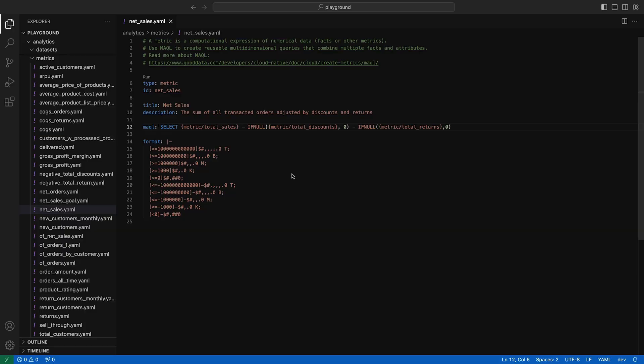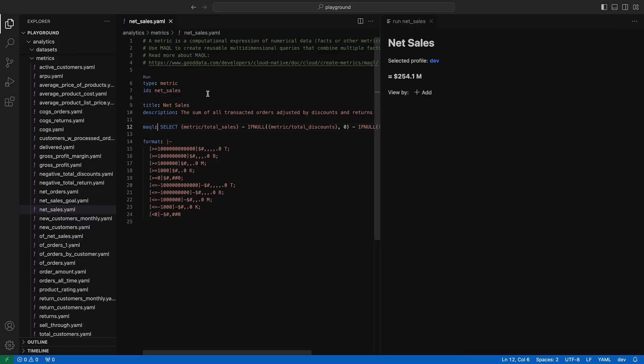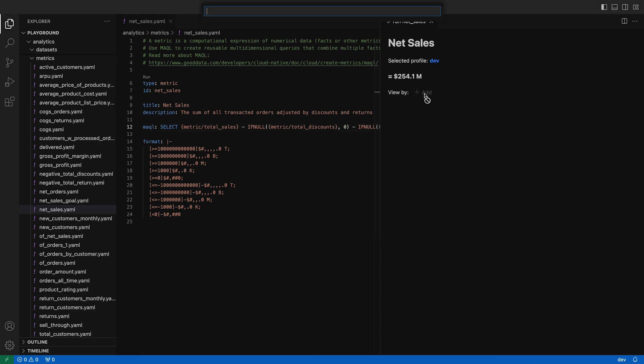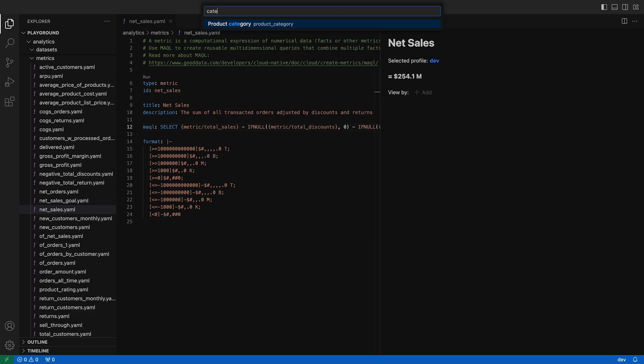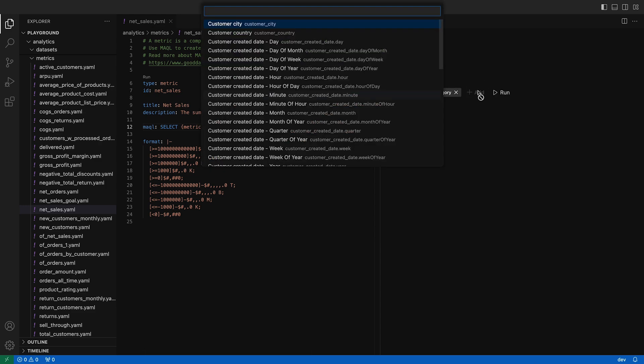Metric preview is more interesting though. Metrics always produce a single number that's meant to be sliced by dimensions ad hoc. That's why metric preview supports slicing by one or more dimensions.